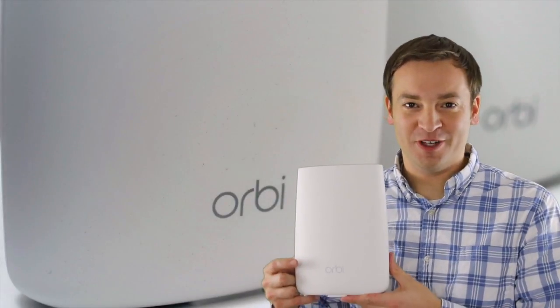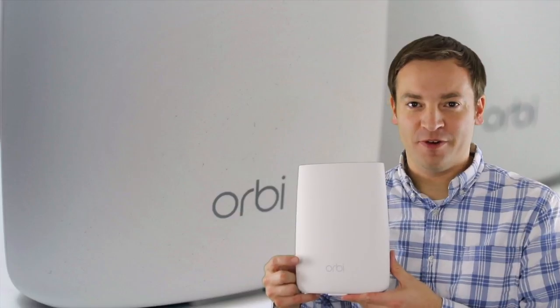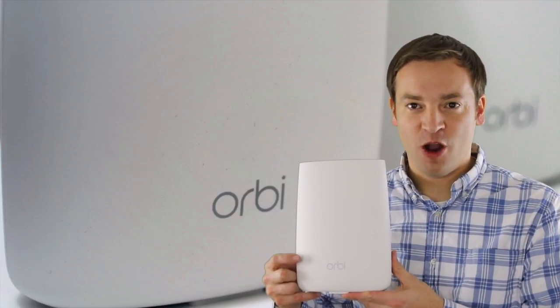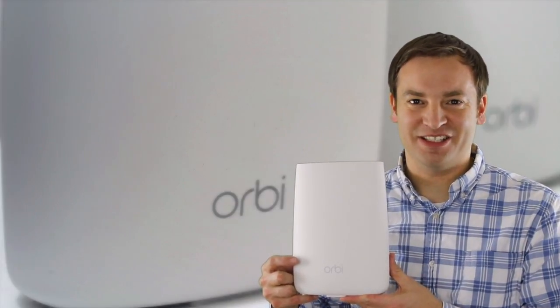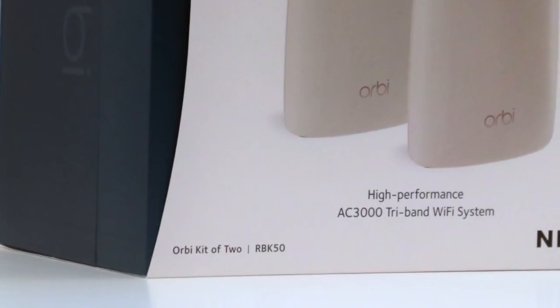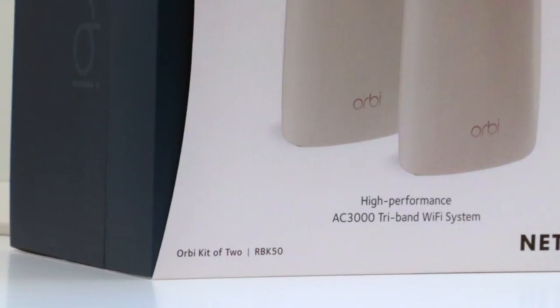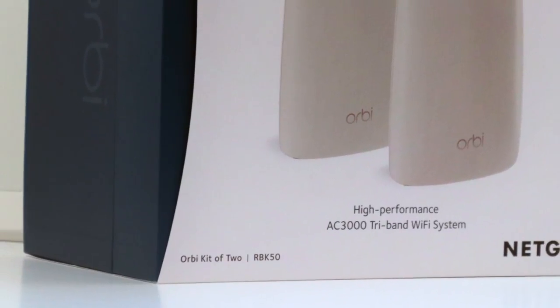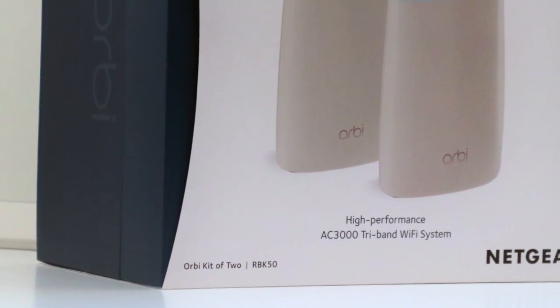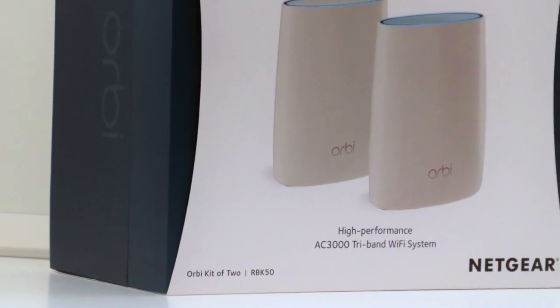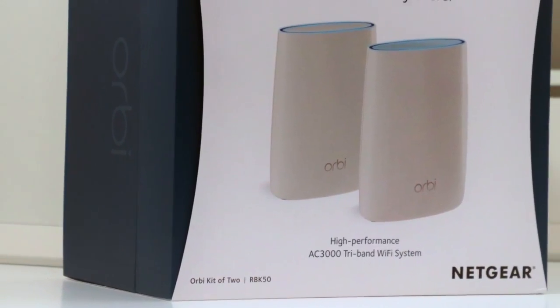Hi, this is Paul with your friendly review for Netgear's Orbi Wi-Fi system. This is the RBK50 which includes a router and one satellite. You can pick it up for a little under $400.